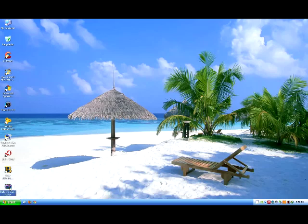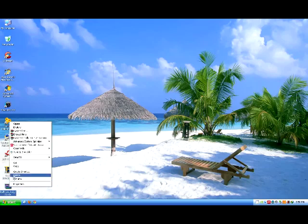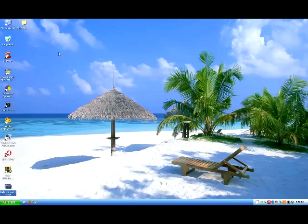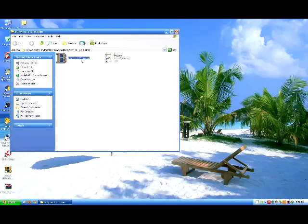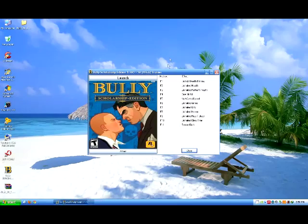First, you need to have a trainer. Extract the trainer by using WinRAR, which also has a link in the description. Then open the trainer folder and click the Bully Scholarship Edition 1.2 trainer. First you need to use the hotkey for the effect of the trainer.